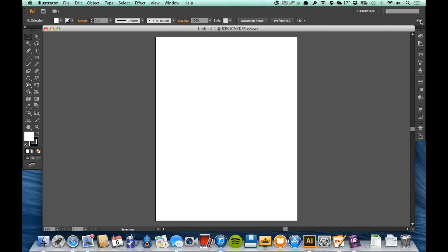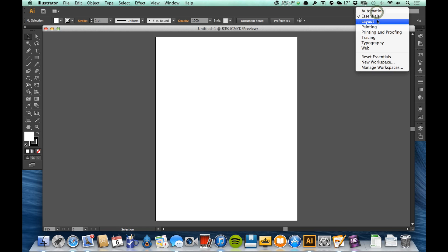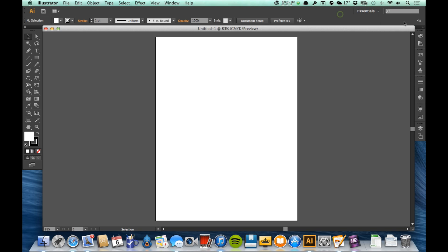Now workspaces are kind of like saved layouts for the application. We're going to learn in a minute about these panels over here on the side and how you can add two panels or move them away or around or close them. And then this right here is where you can save that particular layout.